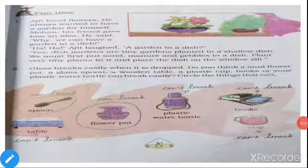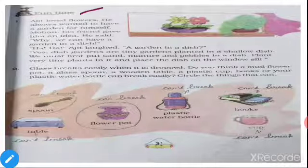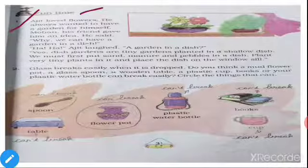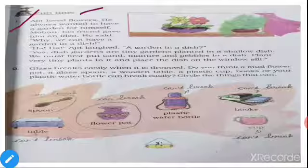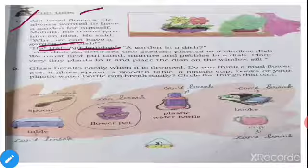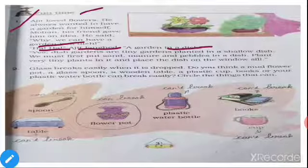Take page number 31. Here is the fun time. First one: Ajit loved flowers and always wanted to have a garden for himself. His friend Mohan gave him an idea and said, 'Why can't we have a garden in a dish?' Ajit laughed. Yes — dish gardens are tiny gardens planted in a shallow dish. We must first put sand, manure, and pebbles in a dish, plant very tiny plants in it, and place the dish on the windowsill.